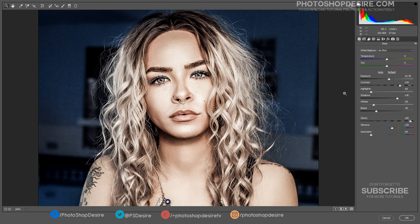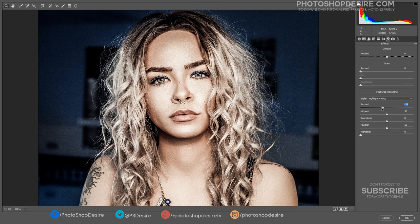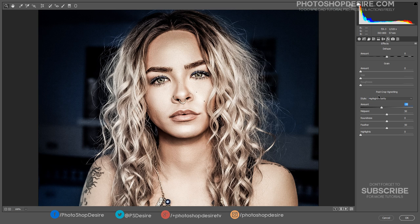The last step is to add a vignette. Under Post Crop Vignette, change the amount to minus 20.